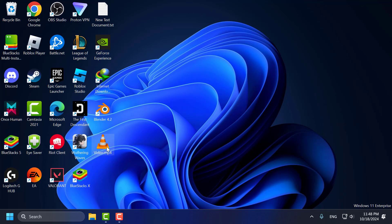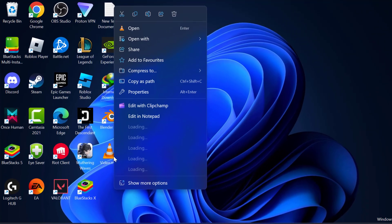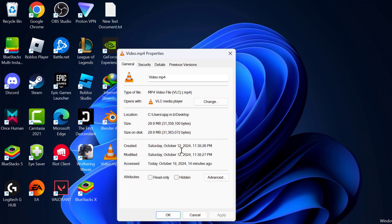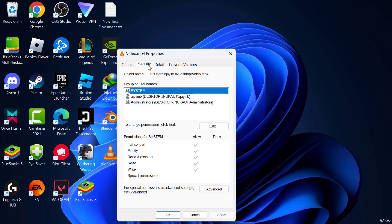You just need to right click on the video and select properties. Select Security tab and select Advanced option.